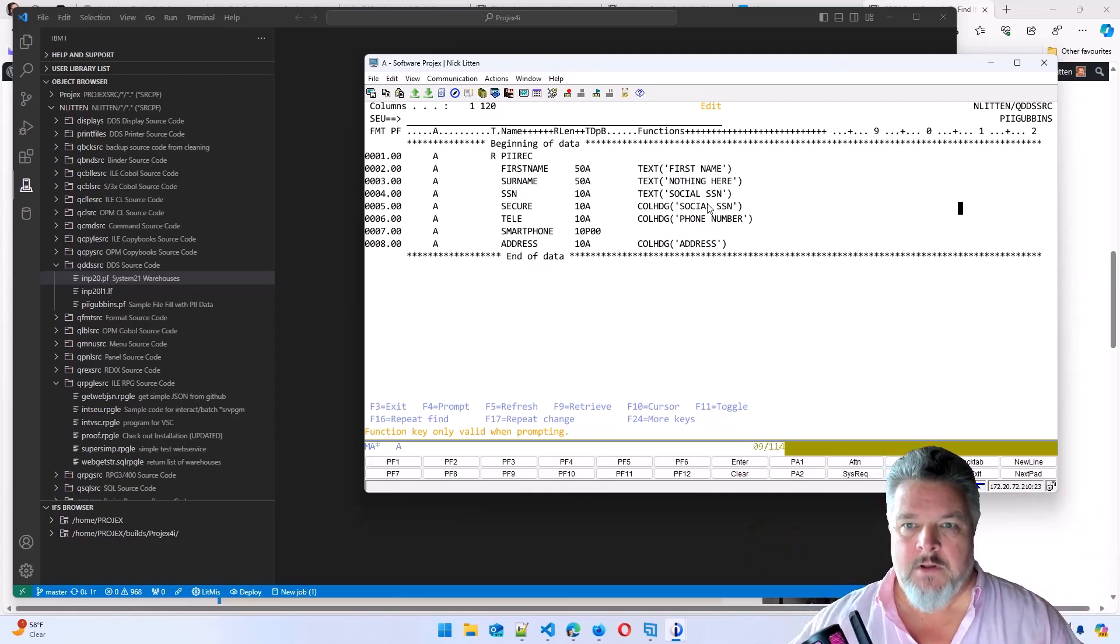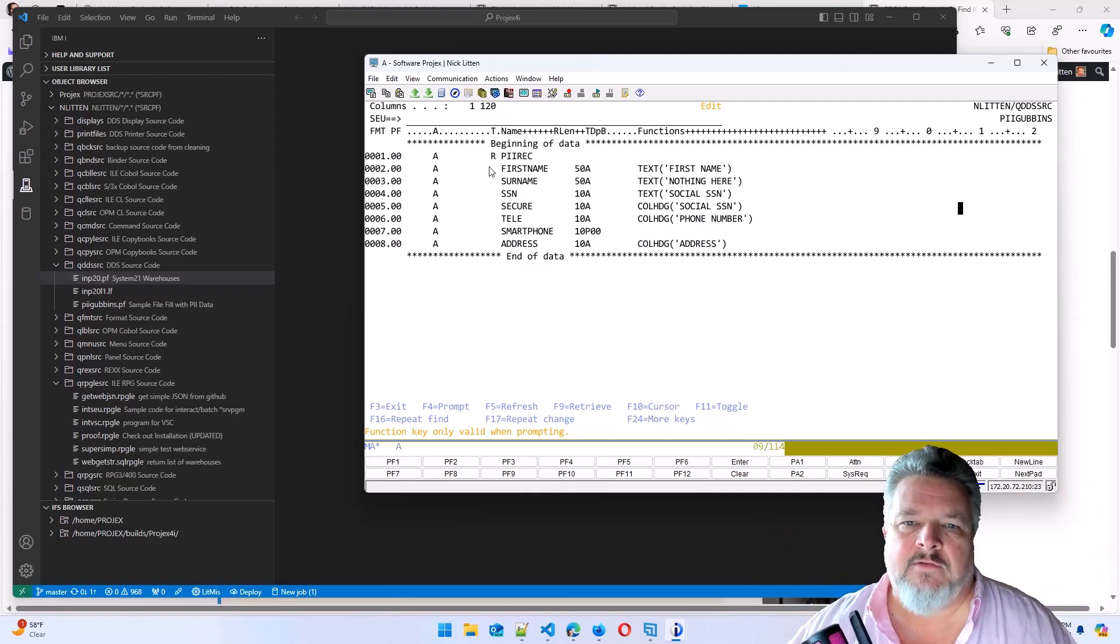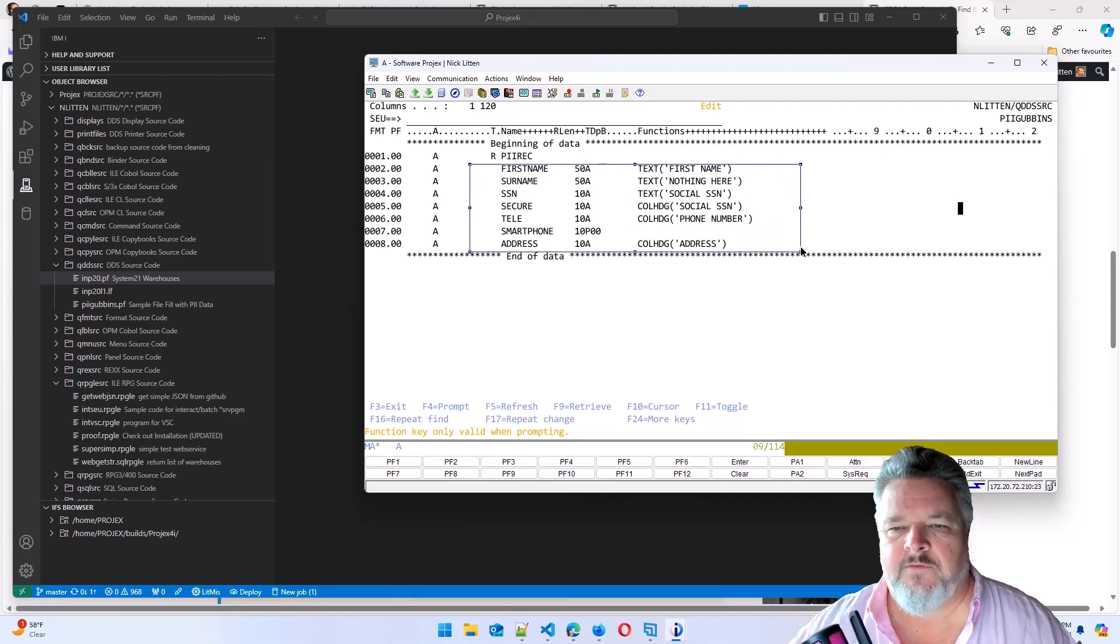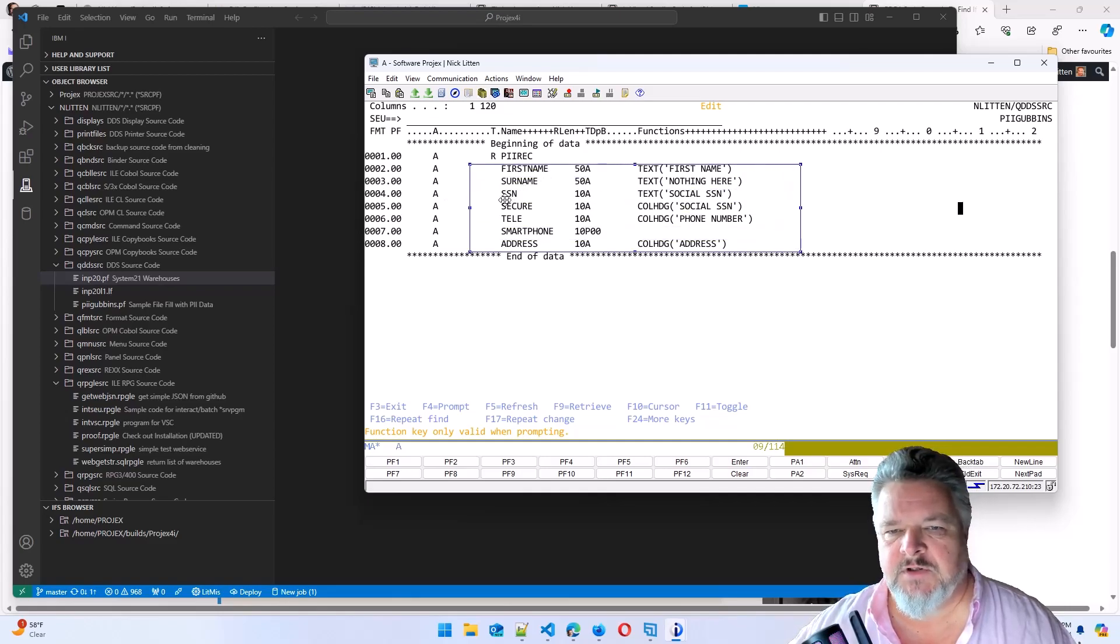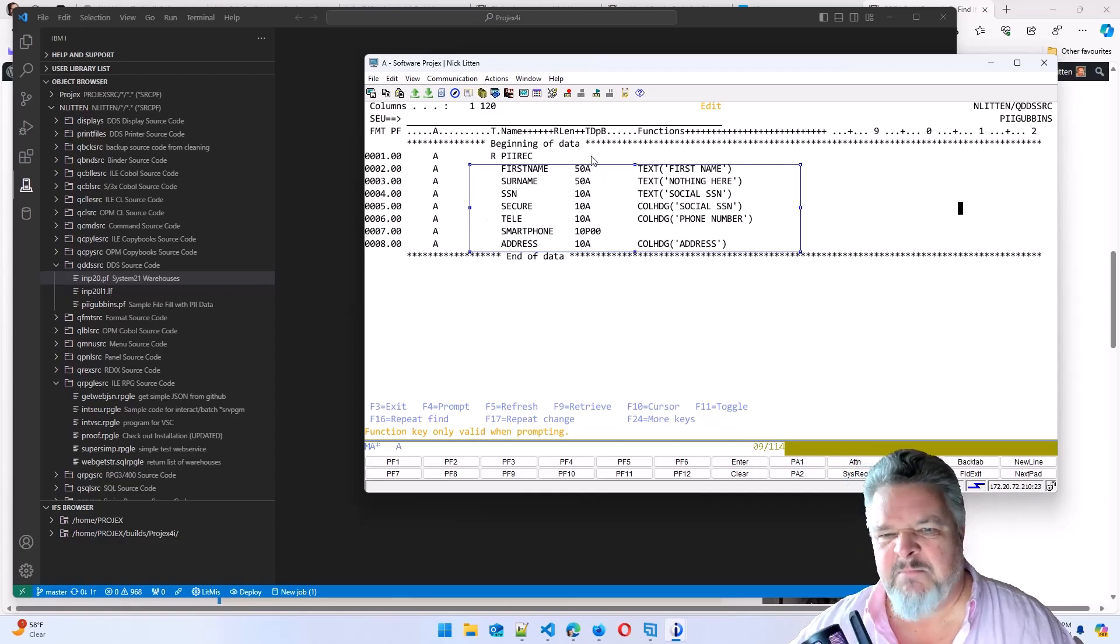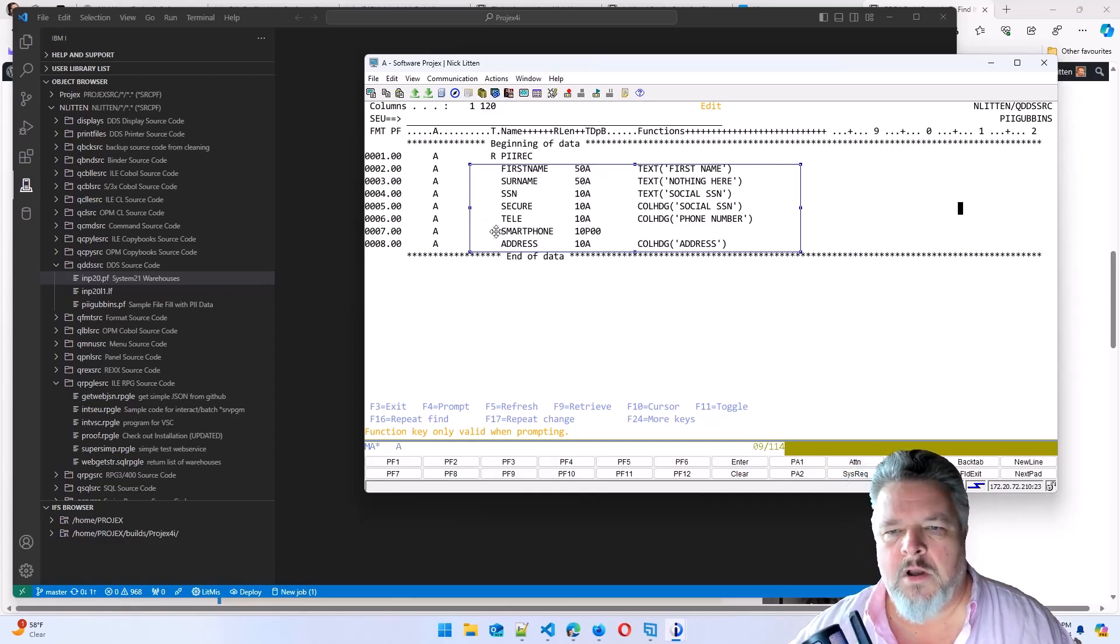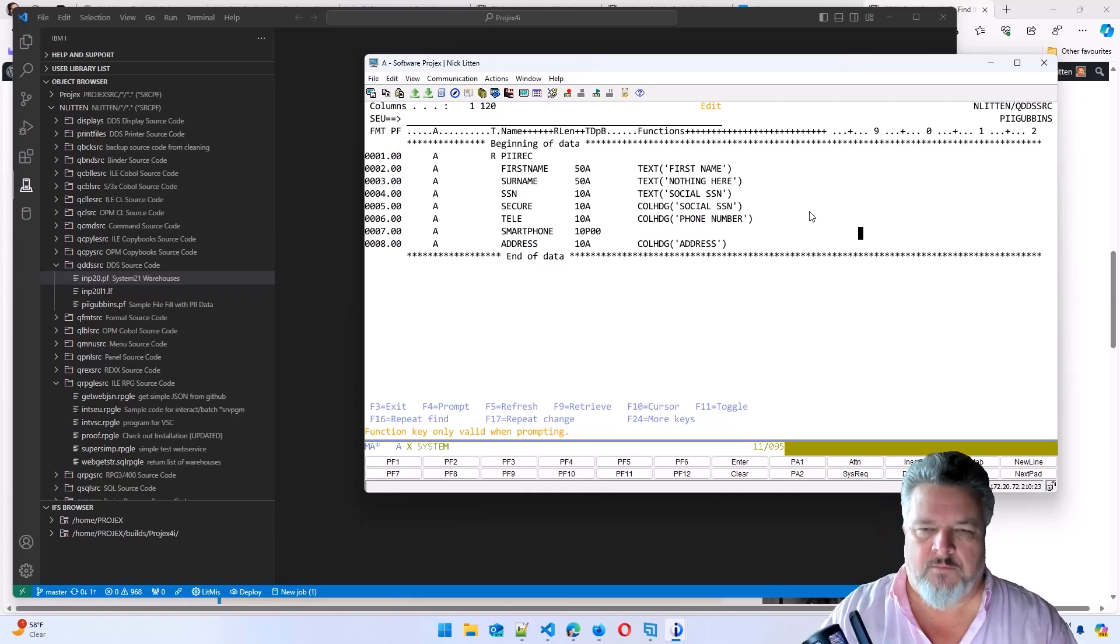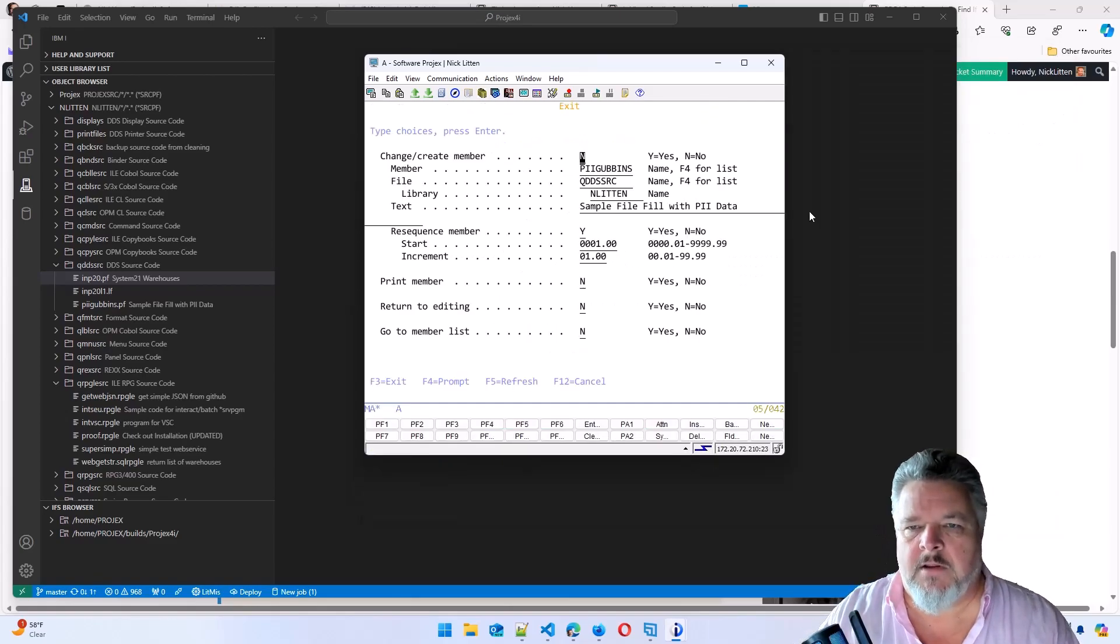So here's the fields that we have defined within our DDS. A first name, a surname, a social security number, basically a bunch of alpha fields and one packed numeric just to throw a different object type in there.